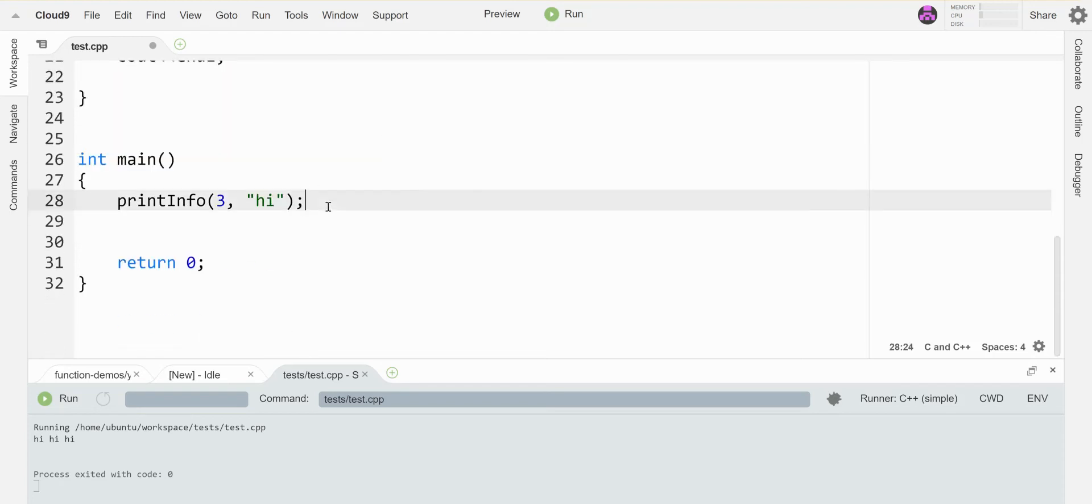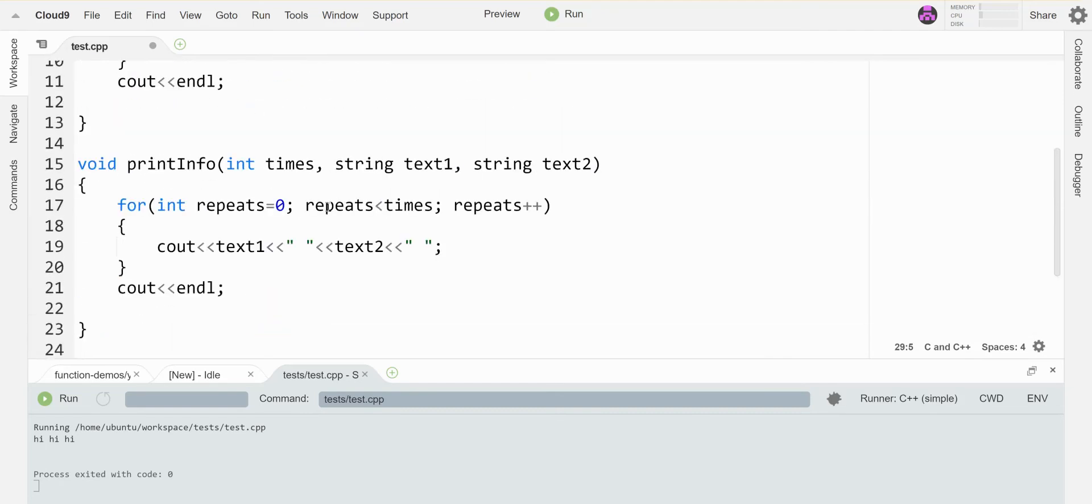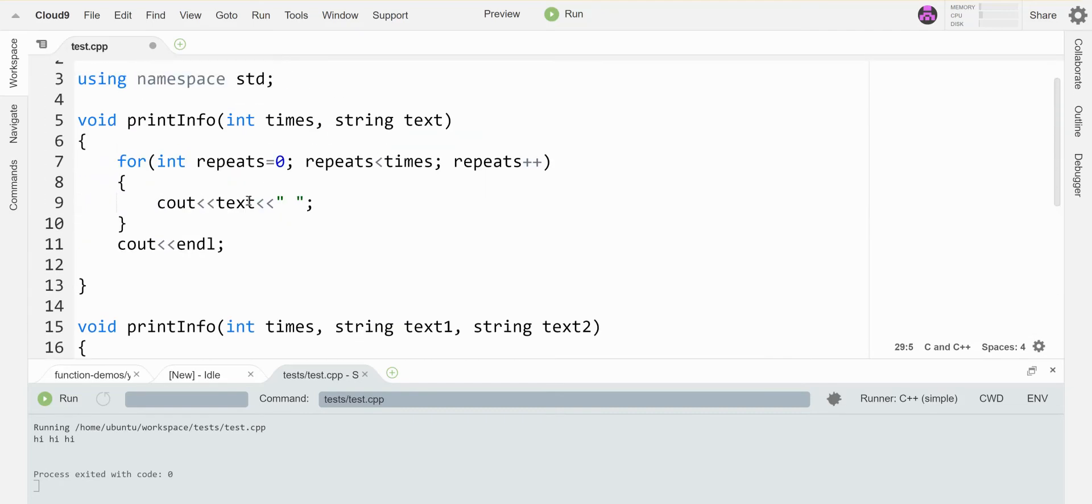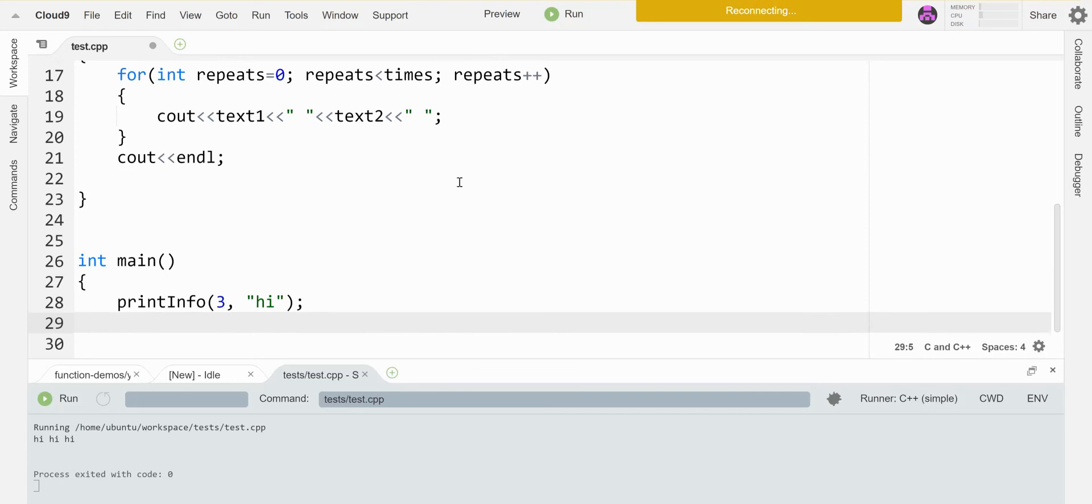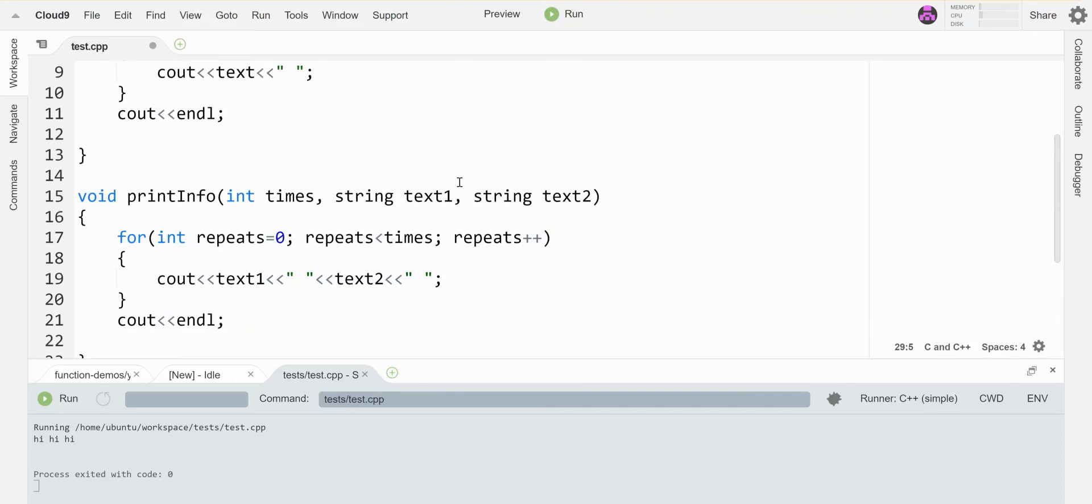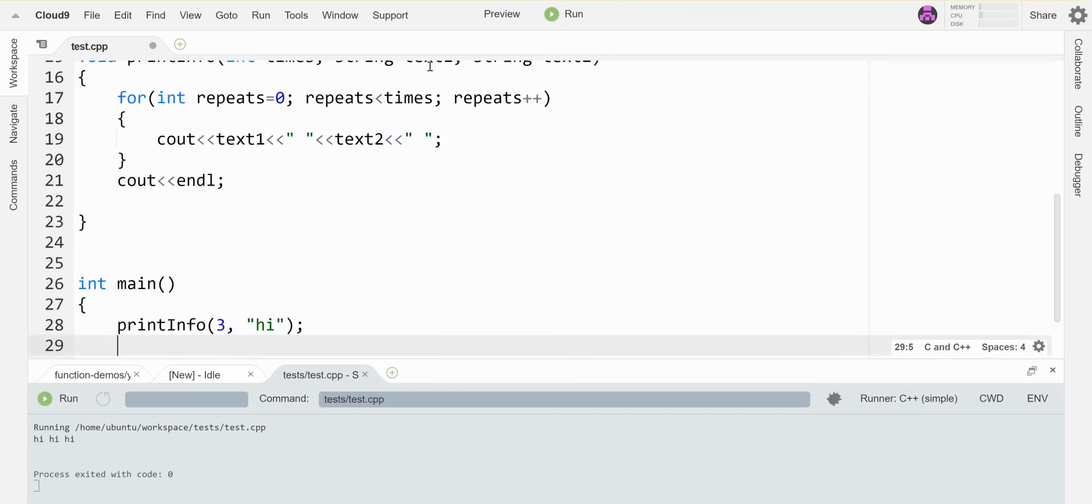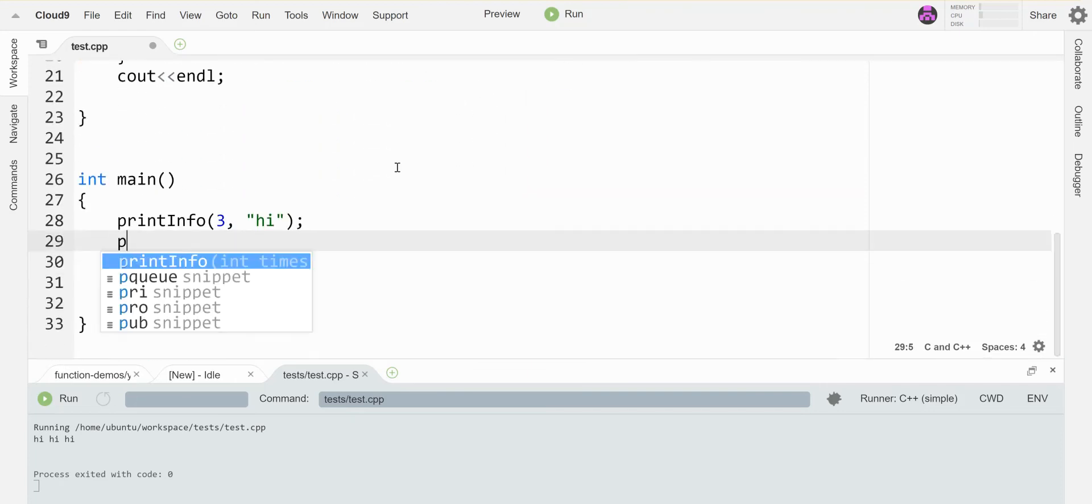And down here, if I call the version with two parameters, it'll automatically find the function that has two parameters and call it. If I call the version with three, it'll automatically find this version. So let me call both of them here.